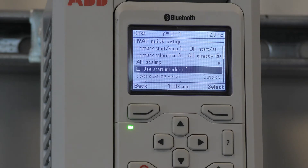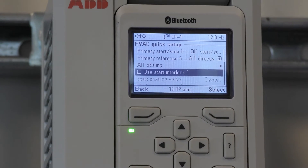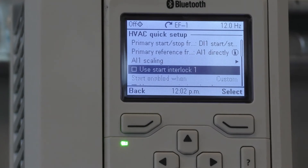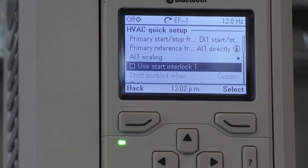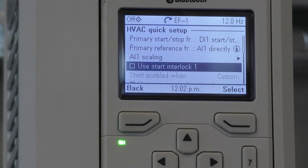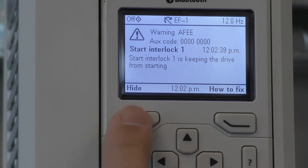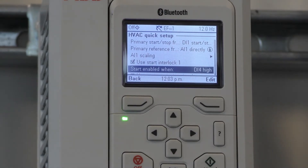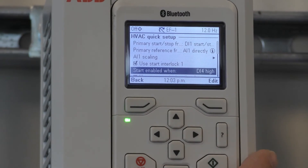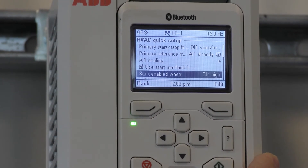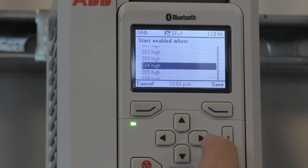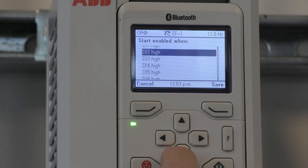This next parameter is where we would select the use of Start Interlock 1. This basically allows you to set up a digital input to utilize for safety purposes such as a freeze stat, fire alarm, or vibration switch. Here you can change whether you utilize DI4 high by pressing Edit, and you can choose one of the other digital inputs.